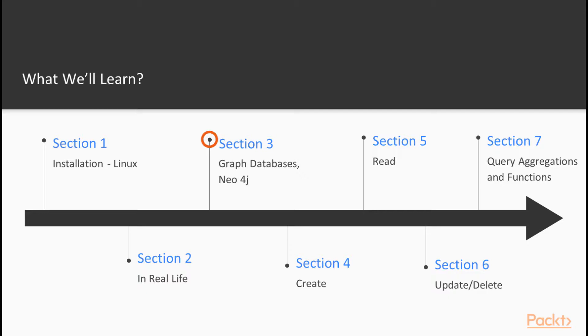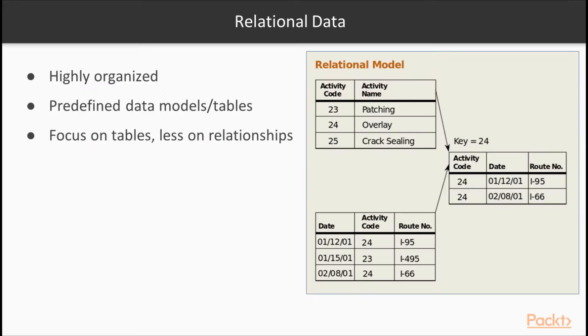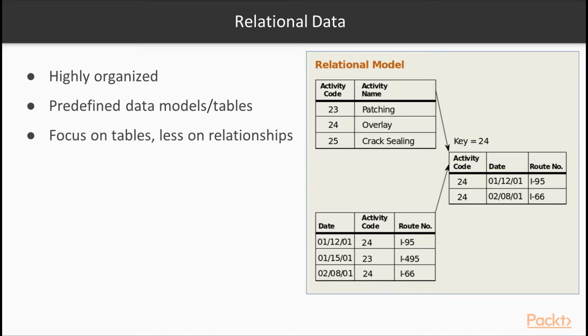In section three, open source graph databases, I'll dive a little deeper into the differences between a relational database management system and a graph database management system. In addition, I'll show you valuable resources to make your Neo4j journey easier.